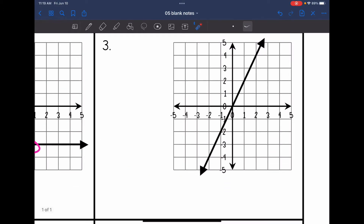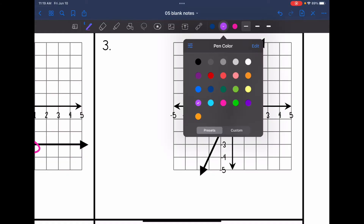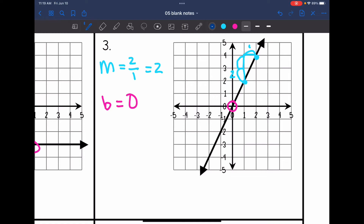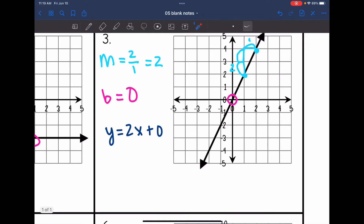Number 3 is a positive line, so I'll write it in y equals mx plus b form. The y-intercept is 0 since the line crosses through the origin. Drawing a slope triangle with two perfect points, the rise is 2 and the run is 1, so the slope is 2 over 1, or 2. The equation is y equals 2x plus 0, which simplifies to y equals 2x.